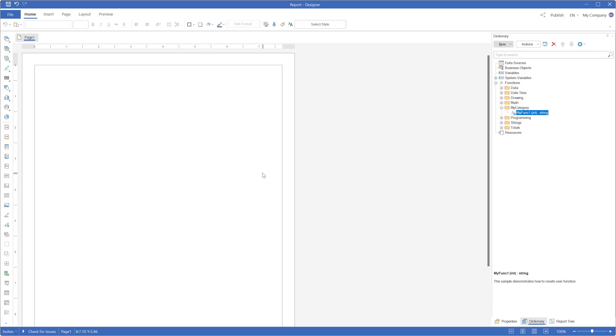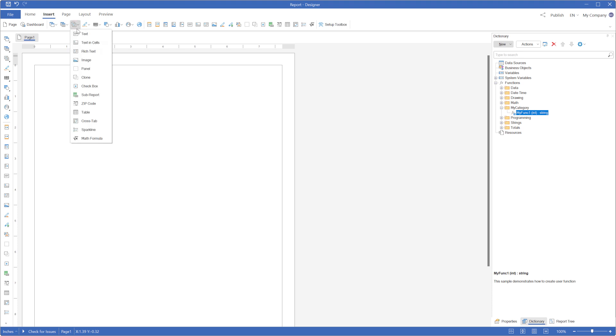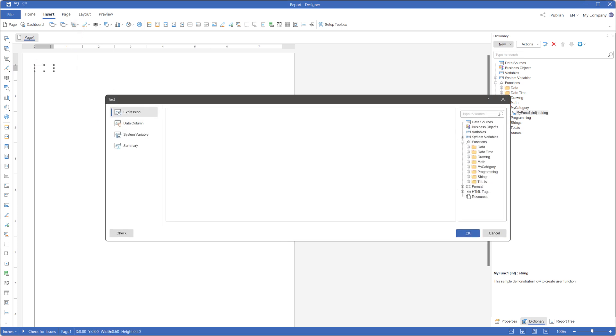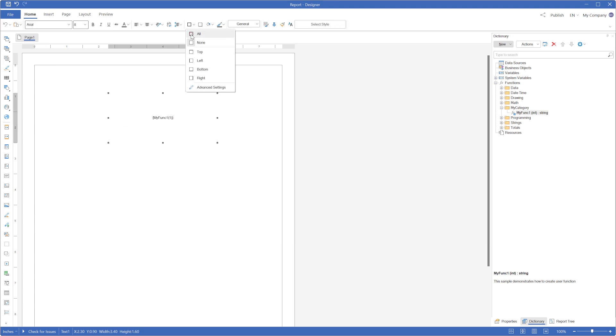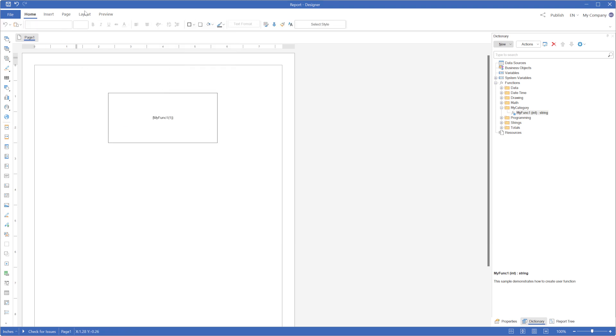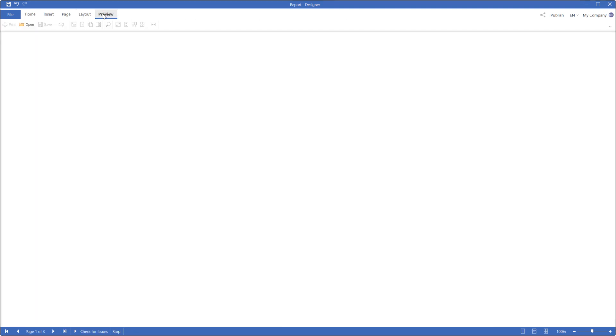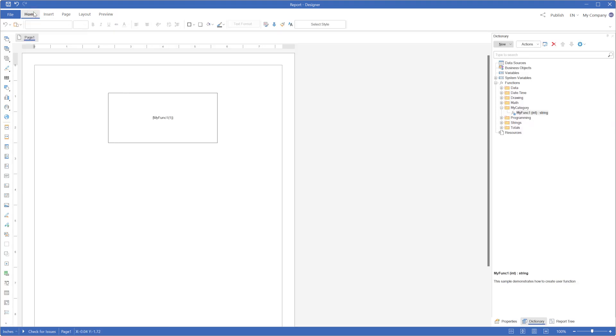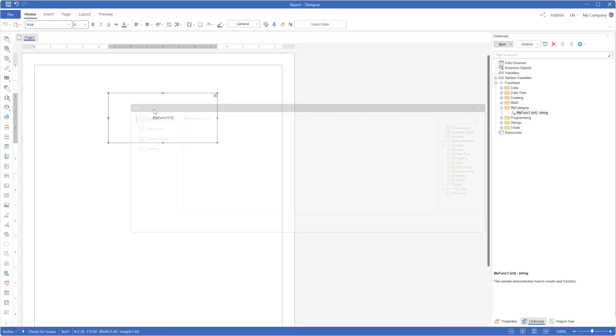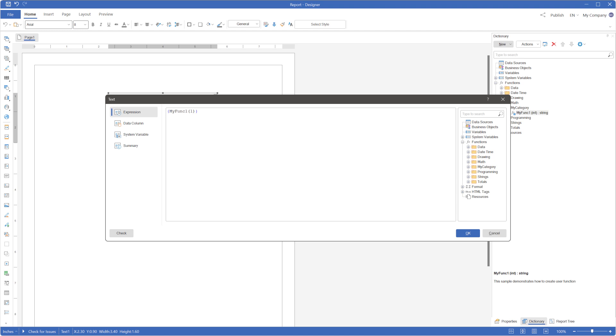You can now use the user function in your report. Create an example. Add a text box to the report page. Define an expression in the text that utilizes the user function. Click Preview to display the report. You can see that the user function returns the result of processing the argument.